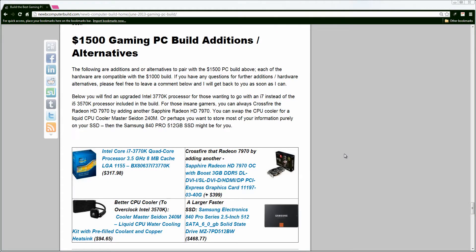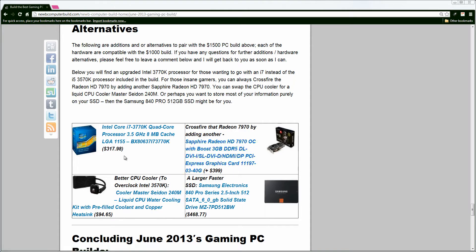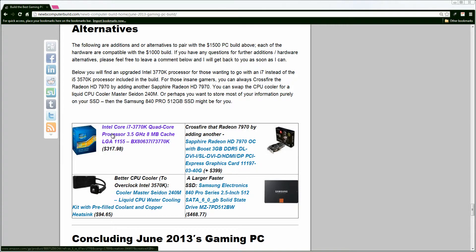Going down to the build additions and alternatives. If you want to boost up your processor, we have the i7-3770K. If you want an i7 over an i5, by all means, it's not really needed for gaming, but if you have other uses for your PC, it's good. Some games, maybe. This comes in at $317.98.